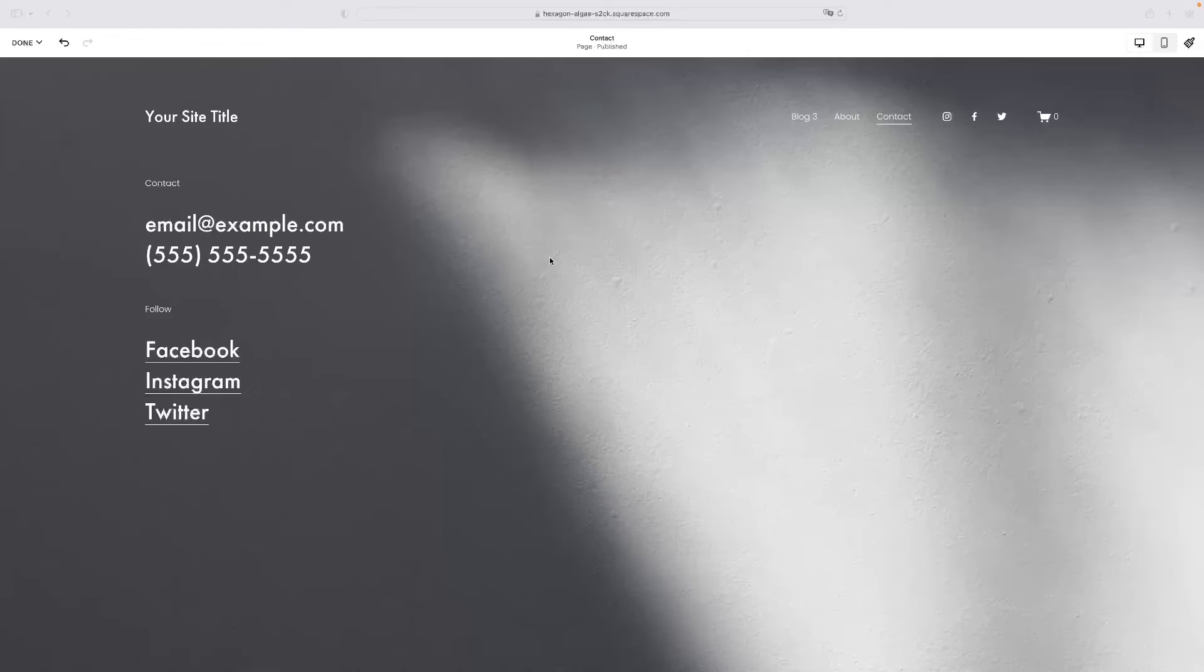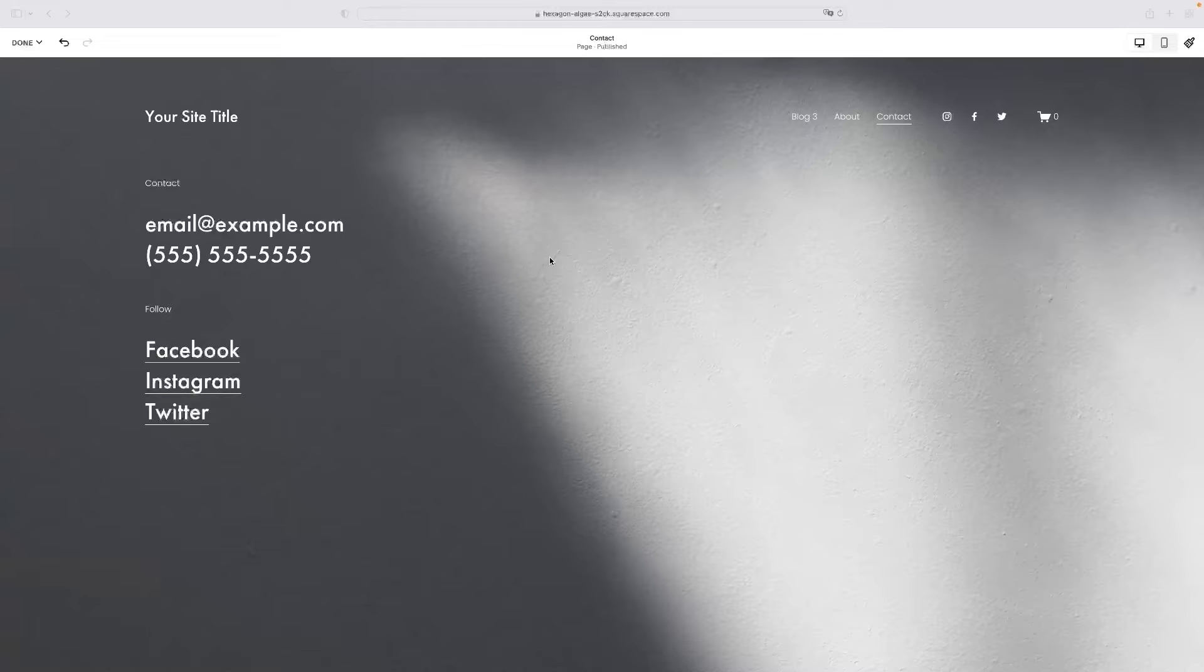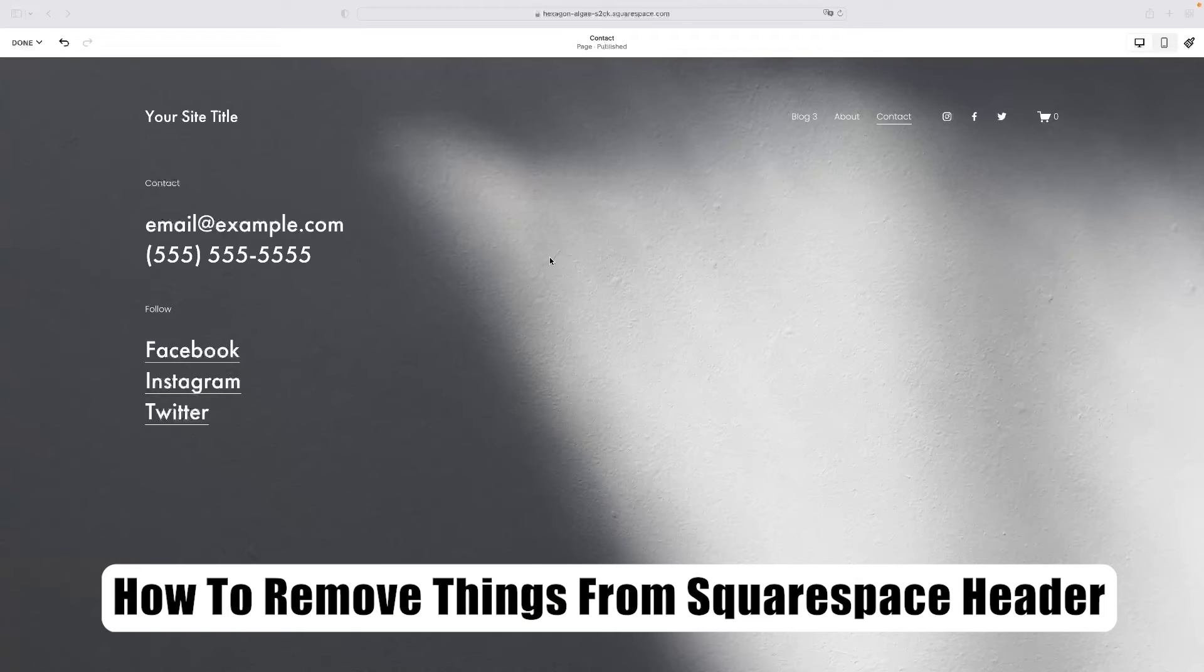Hi there guys, welcome back to the channel. Thanks very much for joining us again today. I've got a very short video tutorial for you today that will show you how to remove things from the Squarespace header.